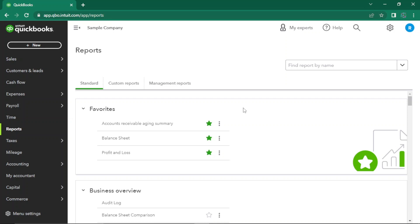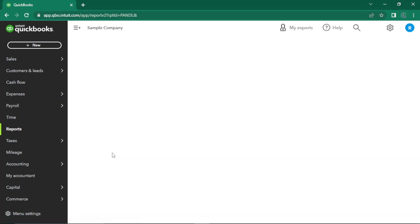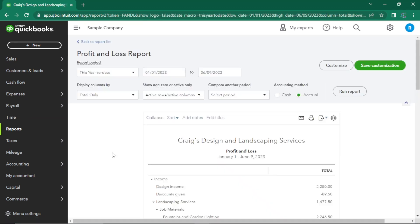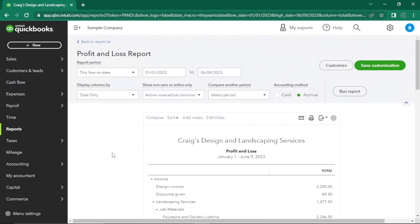Now let's dive into generating a profit and loss statement. Select the profit and loss report from the reports menu. Customize the date range to fit your analysis needs, and within seconds you'll have a comprehensive breakdown of your revenue, expenses, and net income.